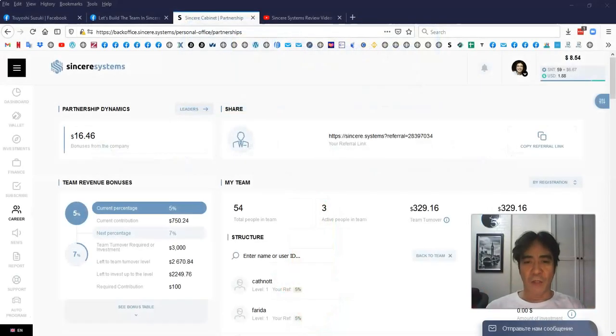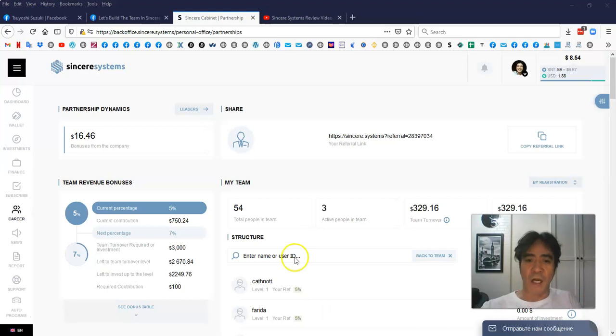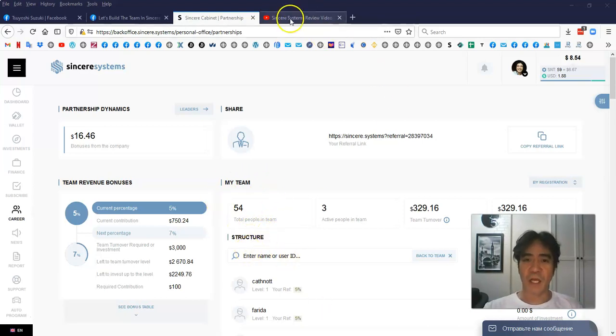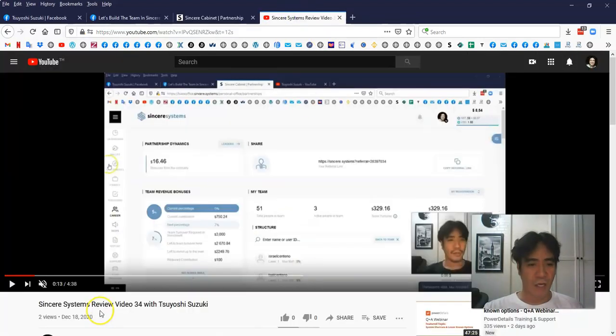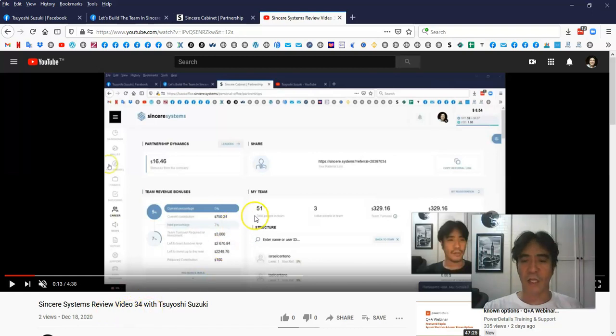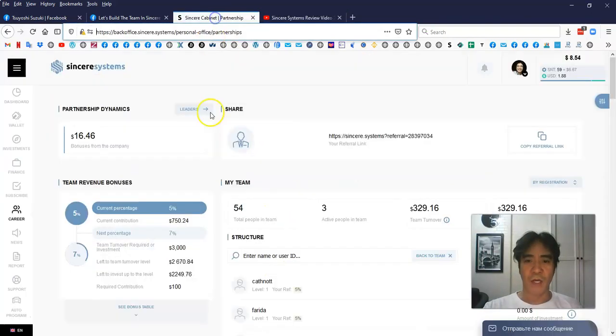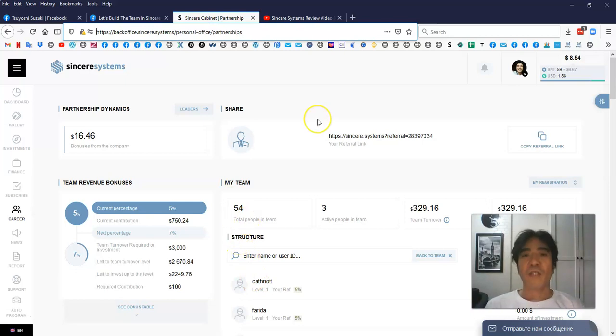Okay, let's see my account. So I got some signups since the last video and I got 54 members in my team. This is the last video here, video 34. I had 51 members in my team and now I have 54 members.